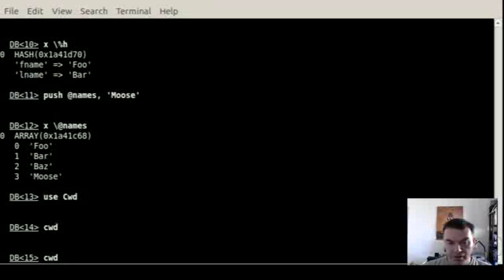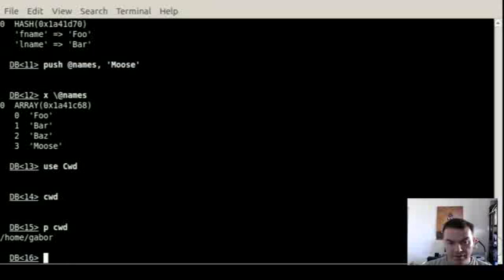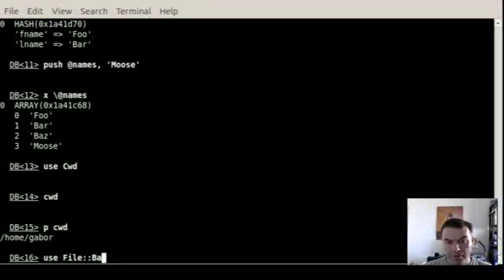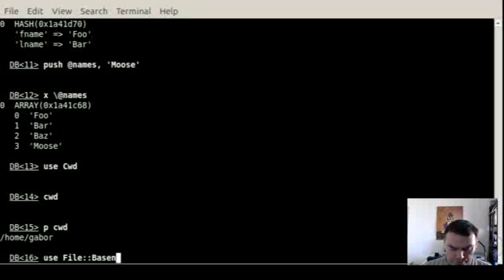So if you want to see the result of this, then let's say print out the result, which is just the current working directory.